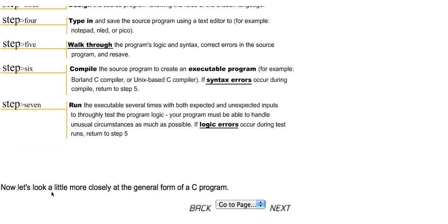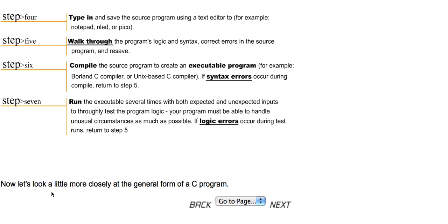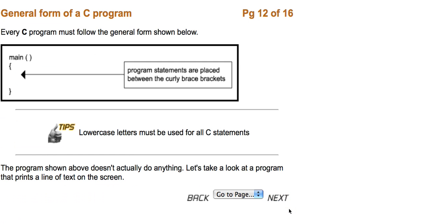Now let's look a little more closely at the general form of a C program. Every C program must follow the general form below. Program statements are placed between the curly brace brackets. And lowercase letters must be used for all C statements. The program shown above doesn't actually do anything.